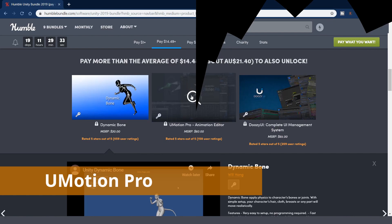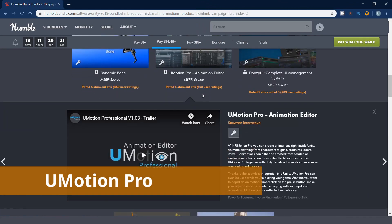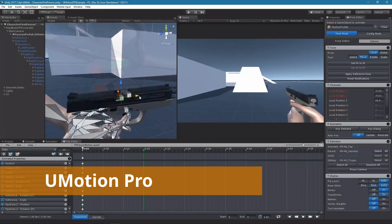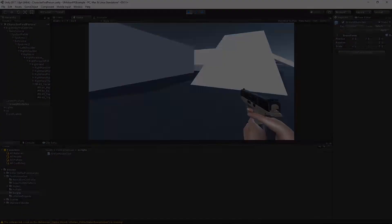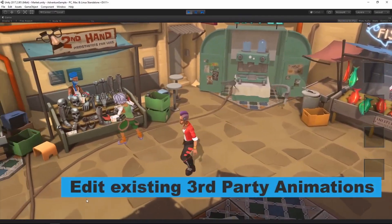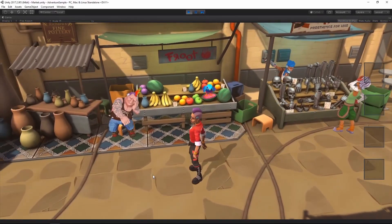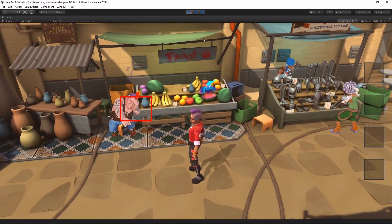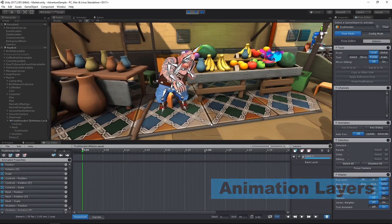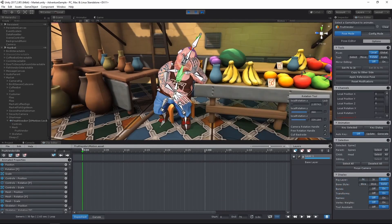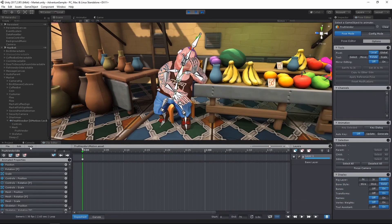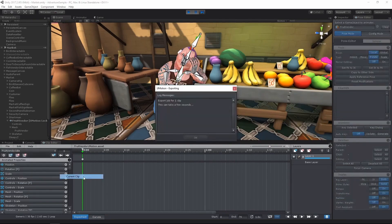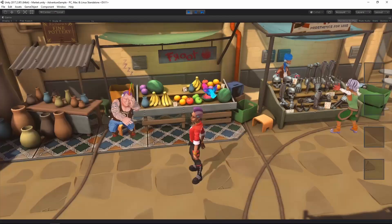The next one is New Motion Pro, which you can create animation right inside Unity. Animate anything from character to guns, creatures, doors, and items. Sometimes I'd like to add some animation to make the game look alive. I think this tool can be very helpful to create some interesting animation easily.